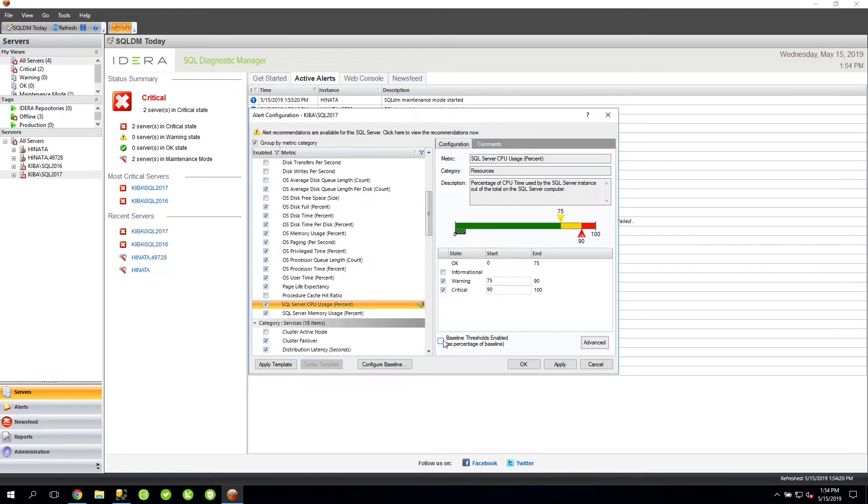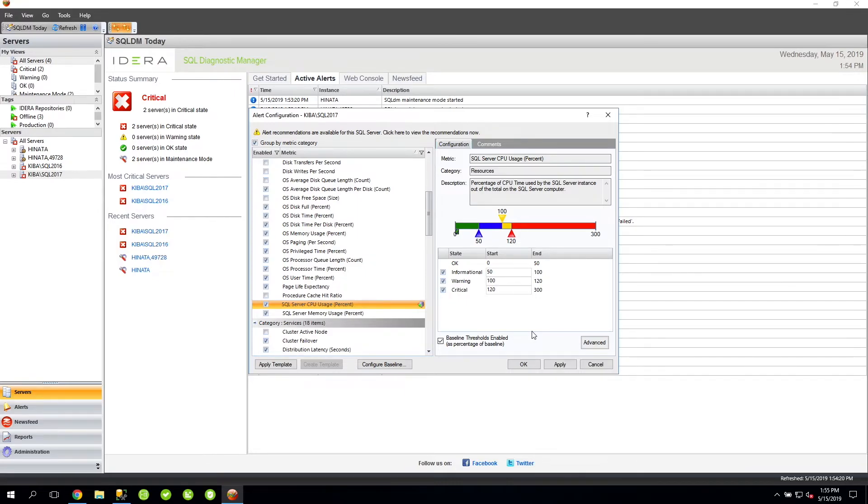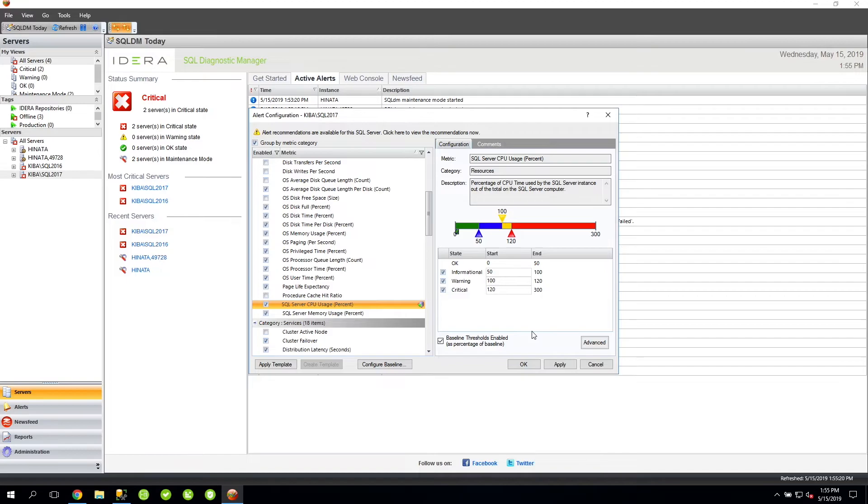In situations like that, you would not get alerts when CPU usage is 50 percent during the off-peak hours. If you're interested in something like that, you would want to enable the baseline thresholds and, of course, have a baseline configured to cover the schedule that you're interested in. What this will do is tell SQL DM to alert based on what values we've created or calculated for the baseline value at that time period.